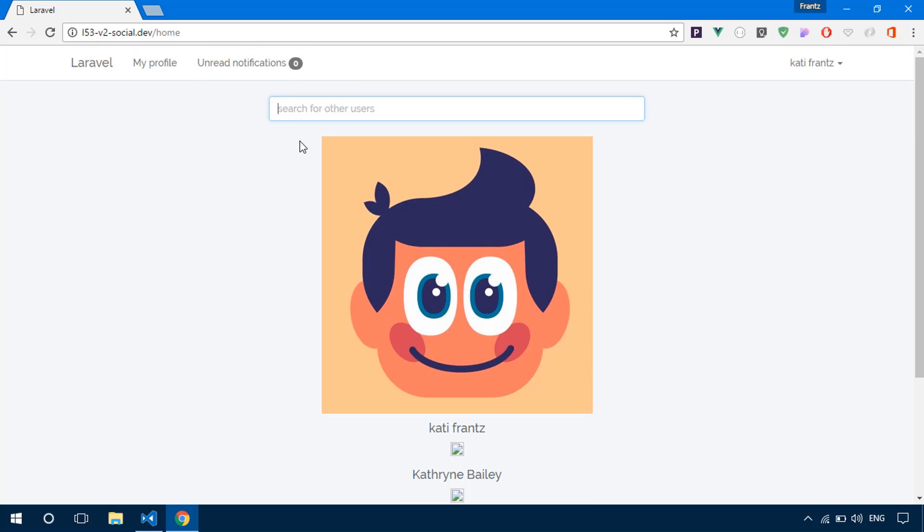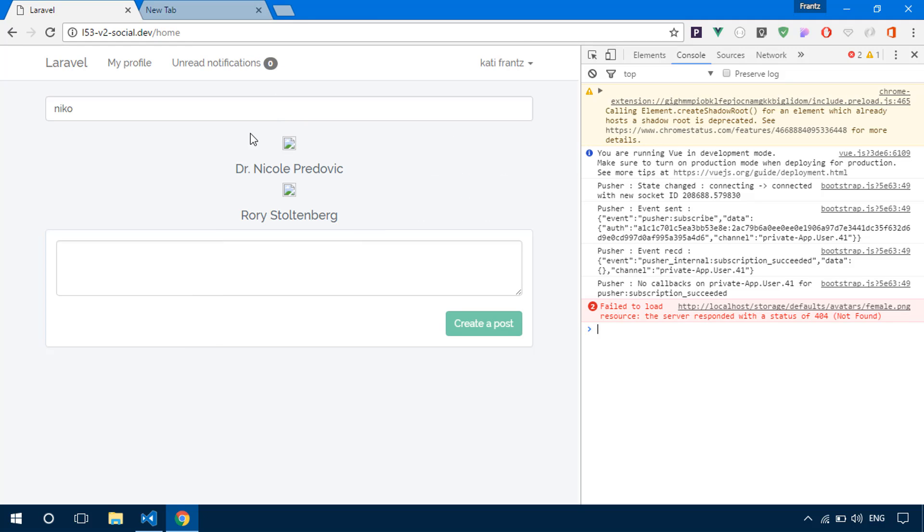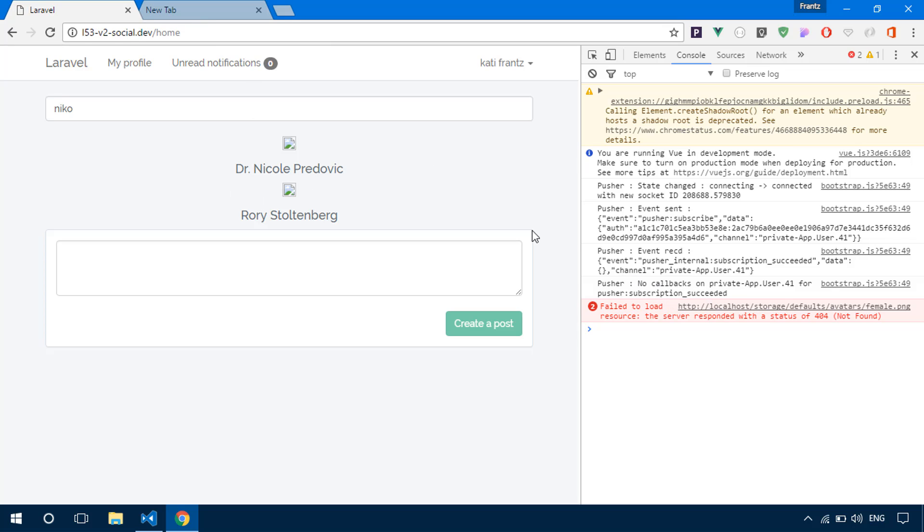If I search for maybe Nico, we discover we have Dr. Nicole, Raleigh and all that. These avatars are not displaying because there's something probably wrong with our avatars. Right here, we see they have localhost rather than my domain. But other than that, everything works perfectly. We're receiving the name.